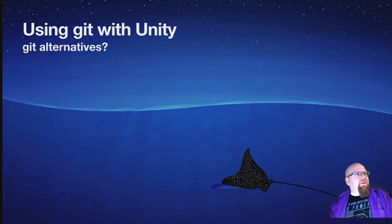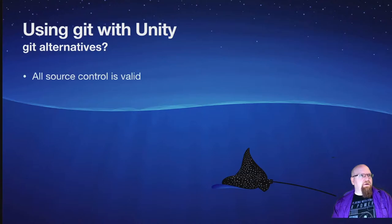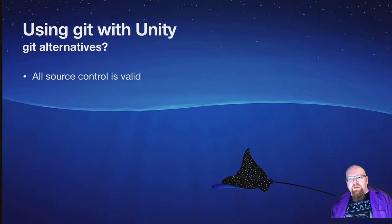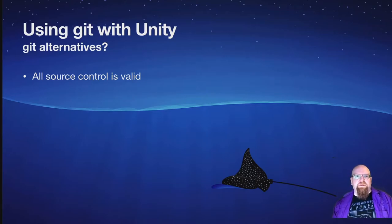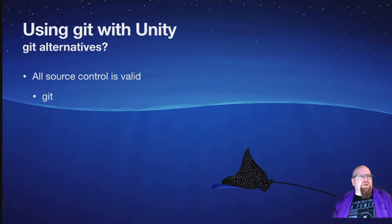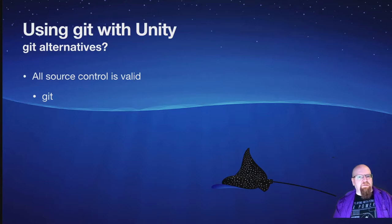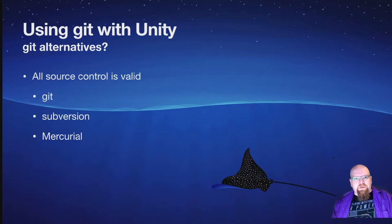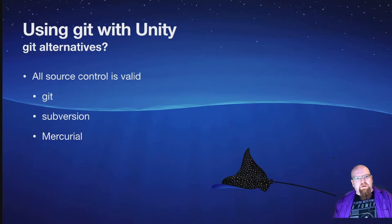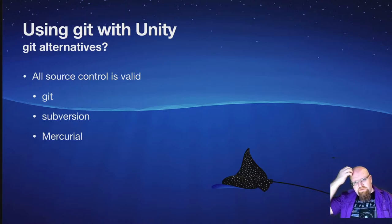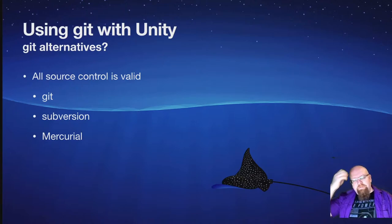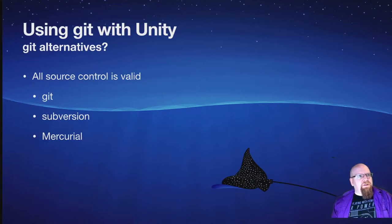So there are other things besides Git. All source control is valid. The most important thing is just to use some source control. Git is my preferred one. It's probably the most popular, but it's not the only one out there. A few that work very similarly to Git in most ways are Subversion and Mercurial. These do a lot of things differently behind the scenes, but in terms of day-to-day usage, they're really not that different from Git.